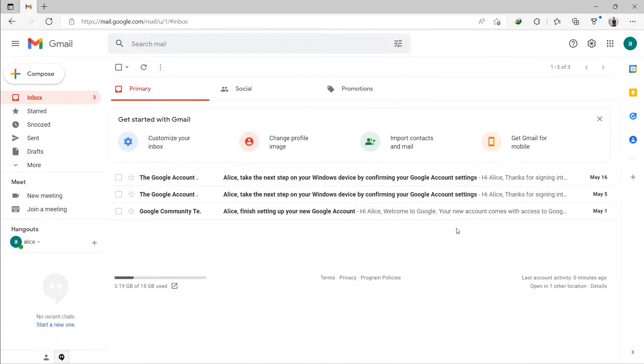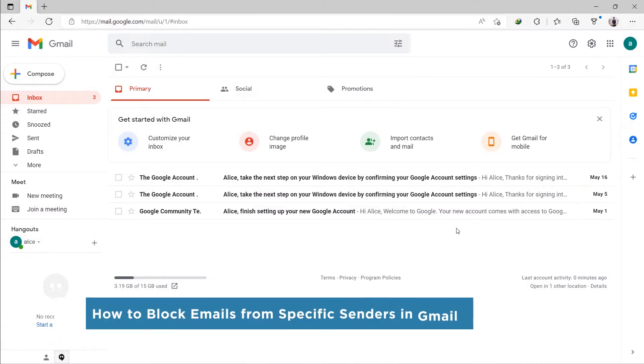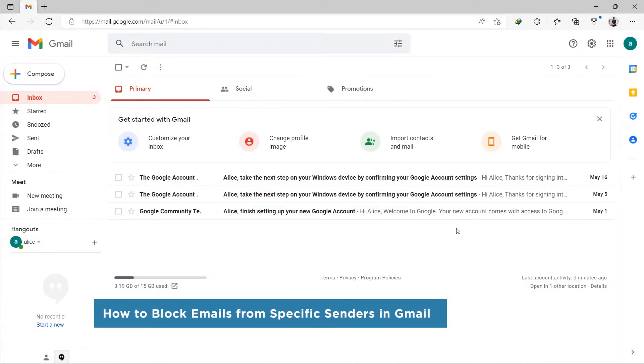Hey everyone, welcome to our channel. In this video, we'll show you how to block emails from specific senders in Gmail.